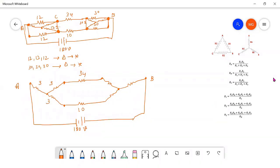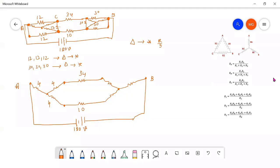When all resistors are the same and connected in delta, after converting into star the resistance value is R by 3. So 12 by 3 equals 4 — each star resistor is 4 ohm. Similarly 30, 30, 30 connected in delta — after converting into star, divided by 3, each becomes 10 ohm.